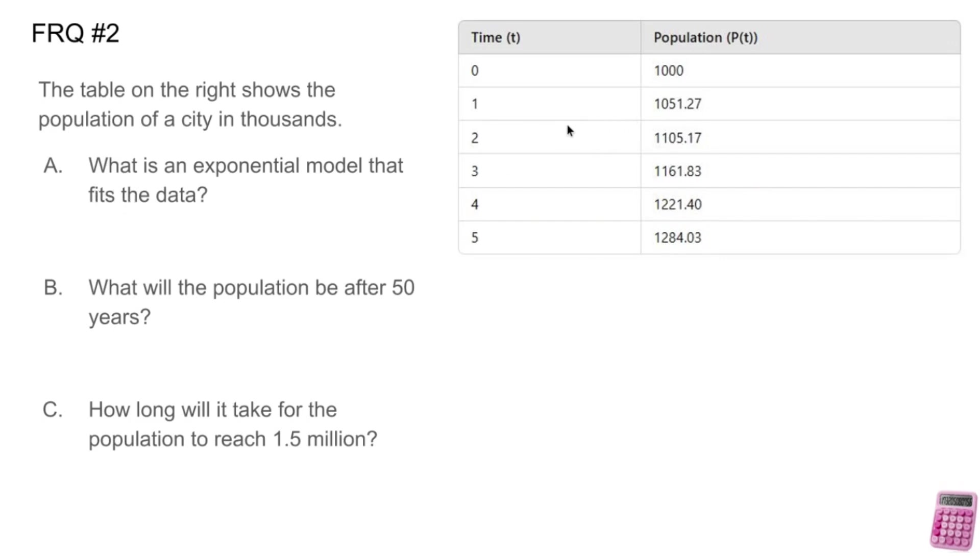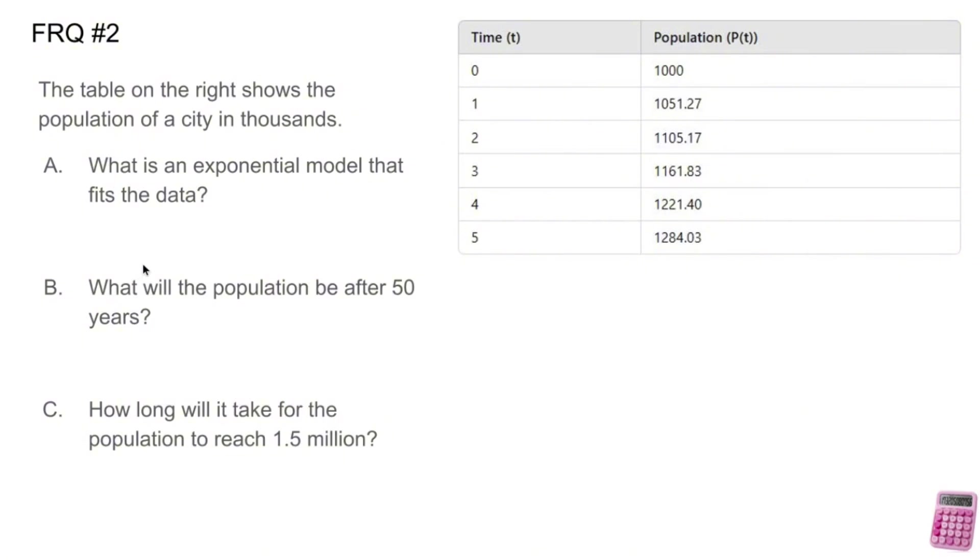So this is exponential. And what we're going to have to do is use our TI-84 plus calculator to do an exponential regression problem. So let's go off to the side. Let's do part A by using exponential regression. Now before I do that, let's take a look at B. B and C are going to have us use that equation. So not only am I going to find the equation, I'm going to store the equation. So make sure you watch the video and see how I do both of those.